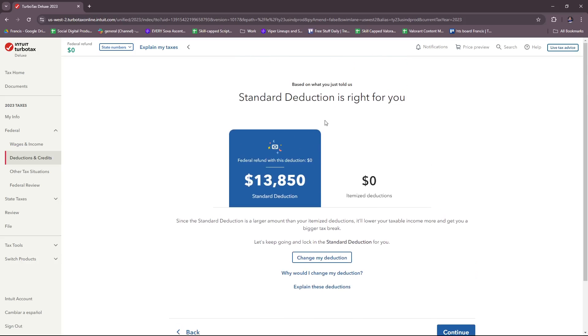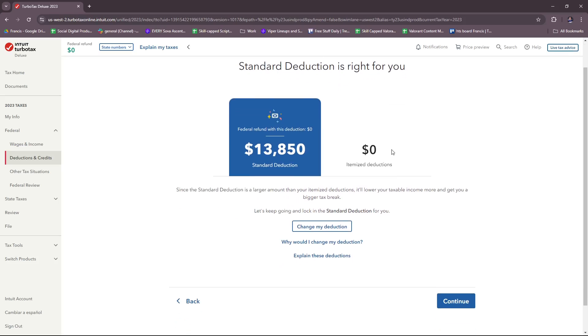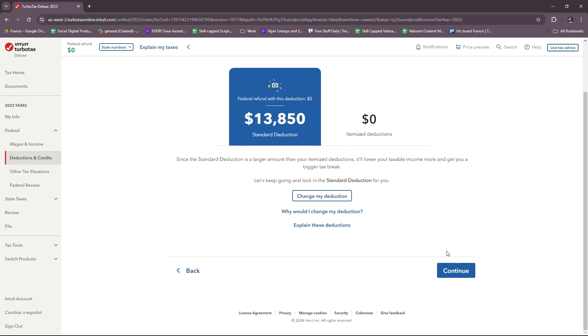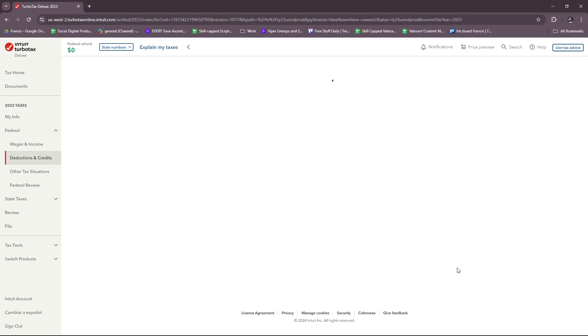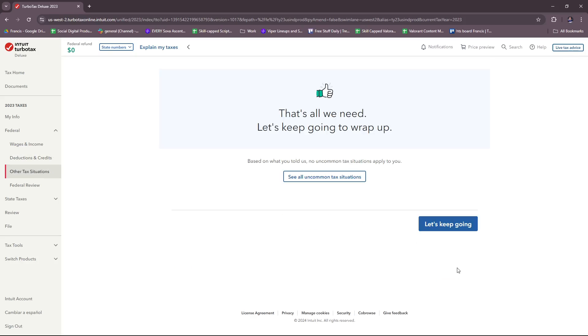Here you'll be able to see a rough overview of your standard deduction depending on the details you input. You can change your deduction if you'd like, and there's more info here from TurboTax Deluxe if you need it. If we click continue...